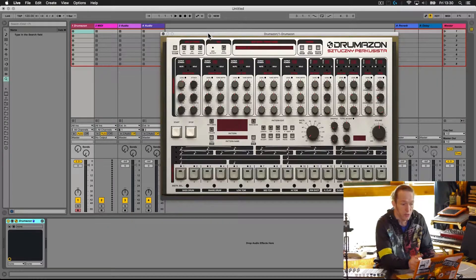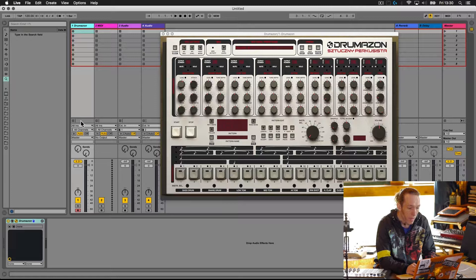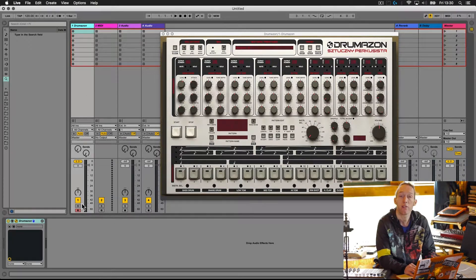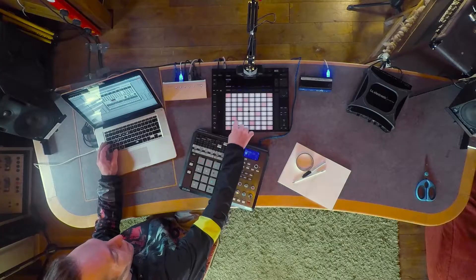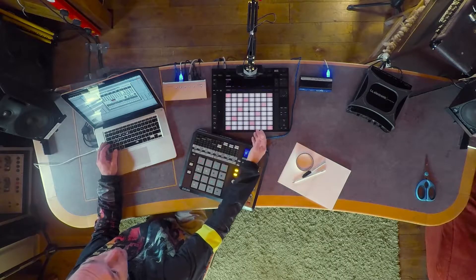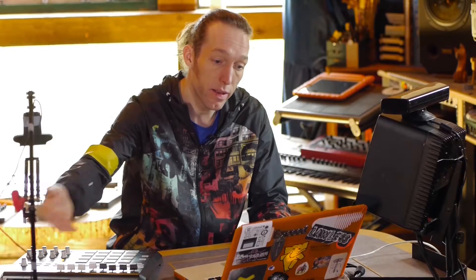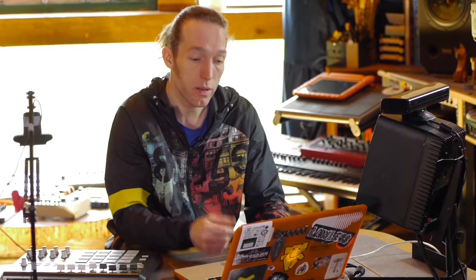Before we go any further, the first thing we need to do is check that we've got some sound. This Drumazon instance has been put onto a MIDI track, and because the Push 2 is active, this track is in a live preview mode, which means any MIDI information coming in — from the Push or anywhere else — should be sent to the Drumazon. So let's check with the Push. The Push is outputting notes and those notes are being picked up by Drumazon and we're hearing the sounds.